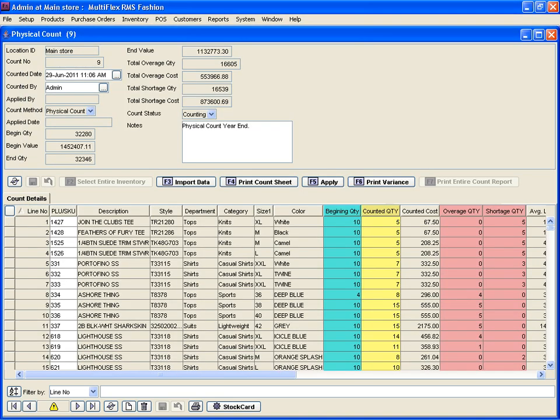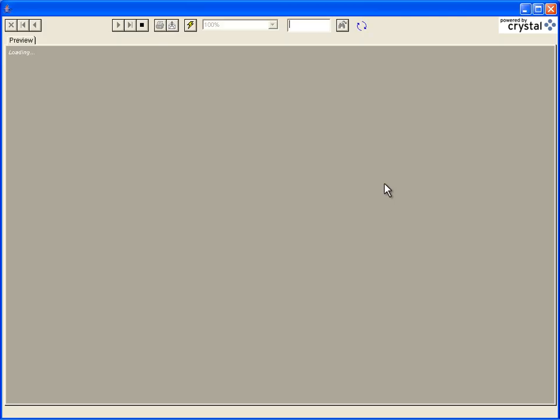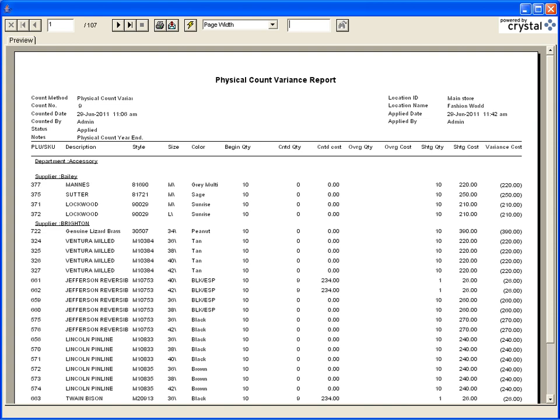Note that the counted quantities are now imported into the Counted Quantity column, also showing the variances for every item. Once all items are counted, print the Variance Report to see the details for all discrepant items. Review and make final corrections if you find a mistake.